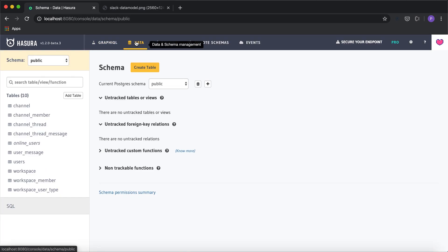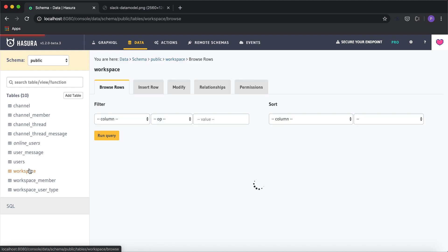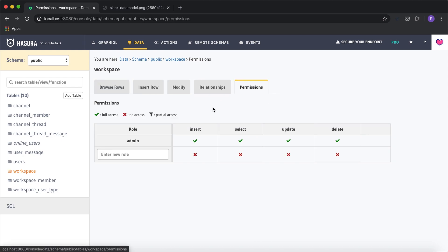I already have the tables here and I'm going to start with the first example of creating a workspace. In Hasura you have role-based access control where you define a role and give permissions for each operation per role. I'll go to the Permissions tab — you can see the operations listed: insert, select, update, and delete. You can list out multiple roles and define permissions granularly.